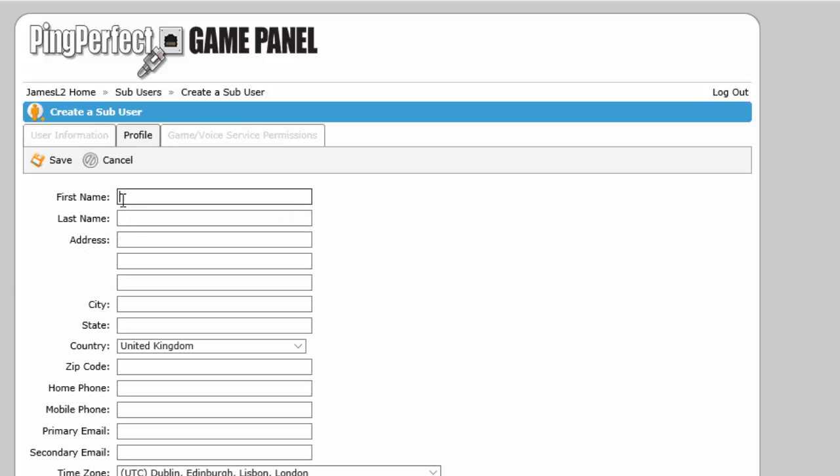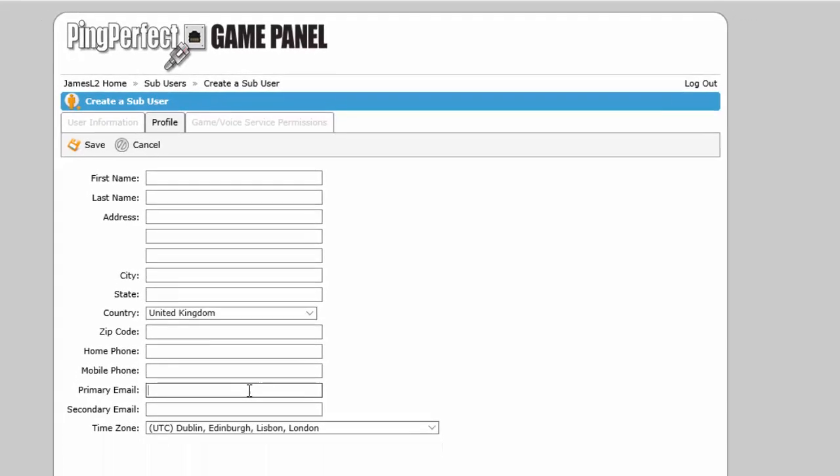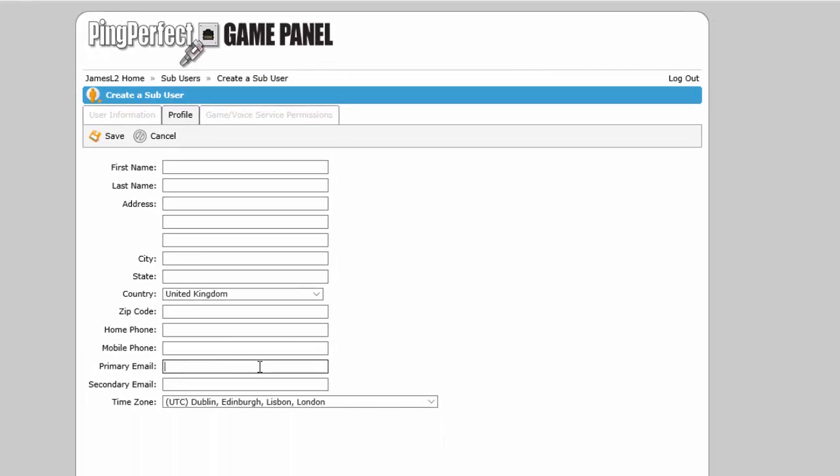Give them a first name, give them an email address. The email address is particularly useful because if we send out any notifications about anything they'll also get them and can respond to them on your behalf if you want them to.